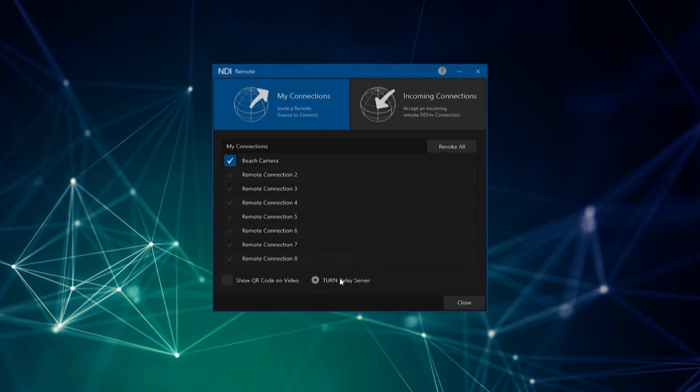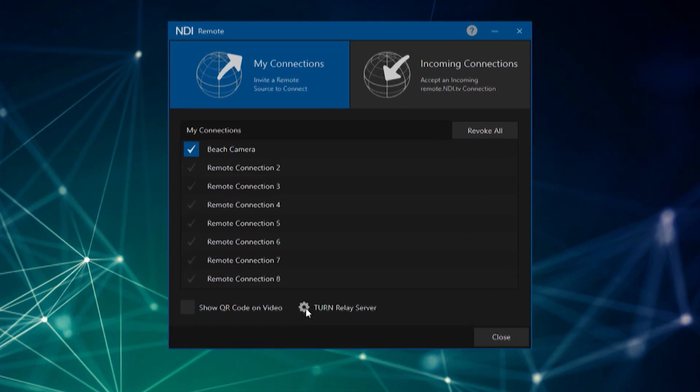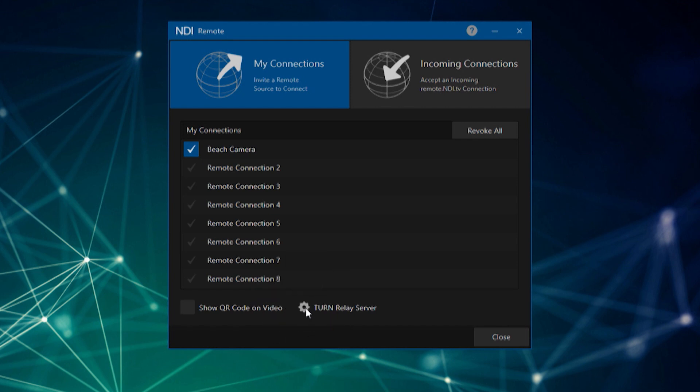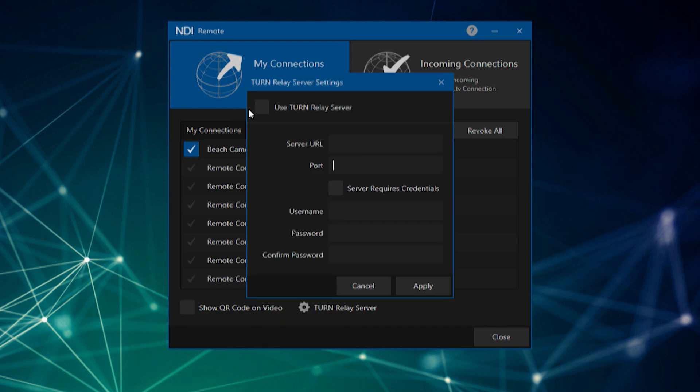Simply click the gear icon to open up the TURN relay server options. Then check mark 'Use TURN Relay Server' to activate it. Obtain the TURN server's URL and port from your system administrator and enter those details into the top boxes.